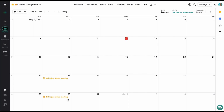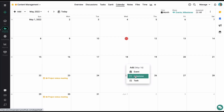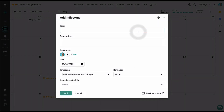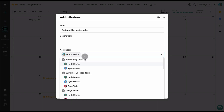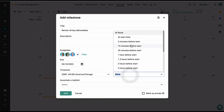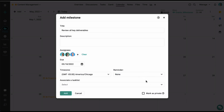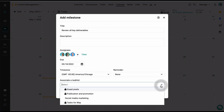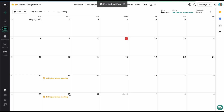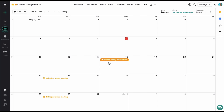Let's move on to milestones. Milestones are like targets you can create for your project in the calendar view. To create a milestone, simply click on a date and select the milestone option. Let's add a title, some description, and select a few assignees. You can also set up a reminder on the milestone. One specific feature of a milestone is that you can associate it with a task list. Let's associate it with an existing task list and click on add. The milestone has been added and all assignees will be notified if it is not completed by the selected date.